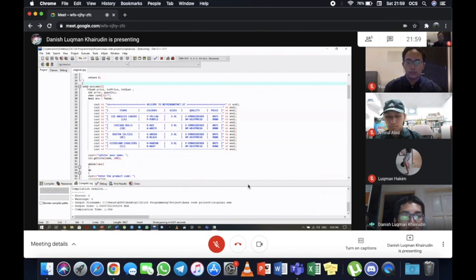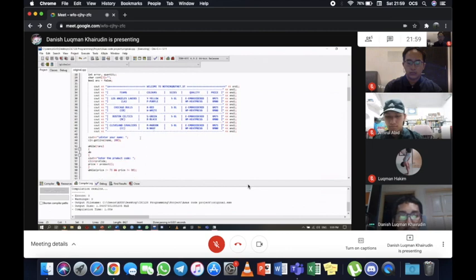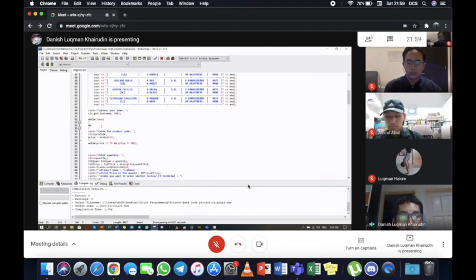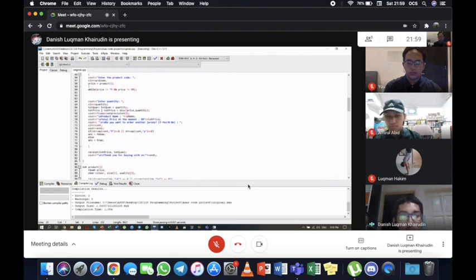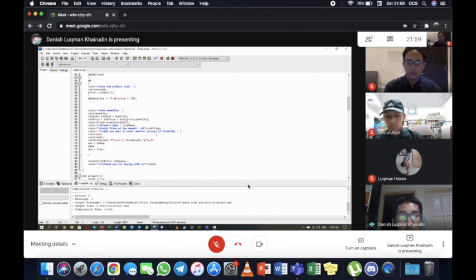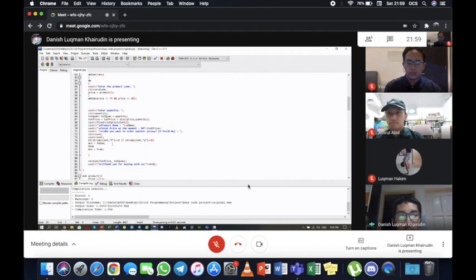This is the welcome function. It is the function to show the customer the table, the info table to order the Jersey. As you can see here, we have put a while loop with using boolean variables so that the customer can continue order the Jersey if the customer input the correct input to continue the order.